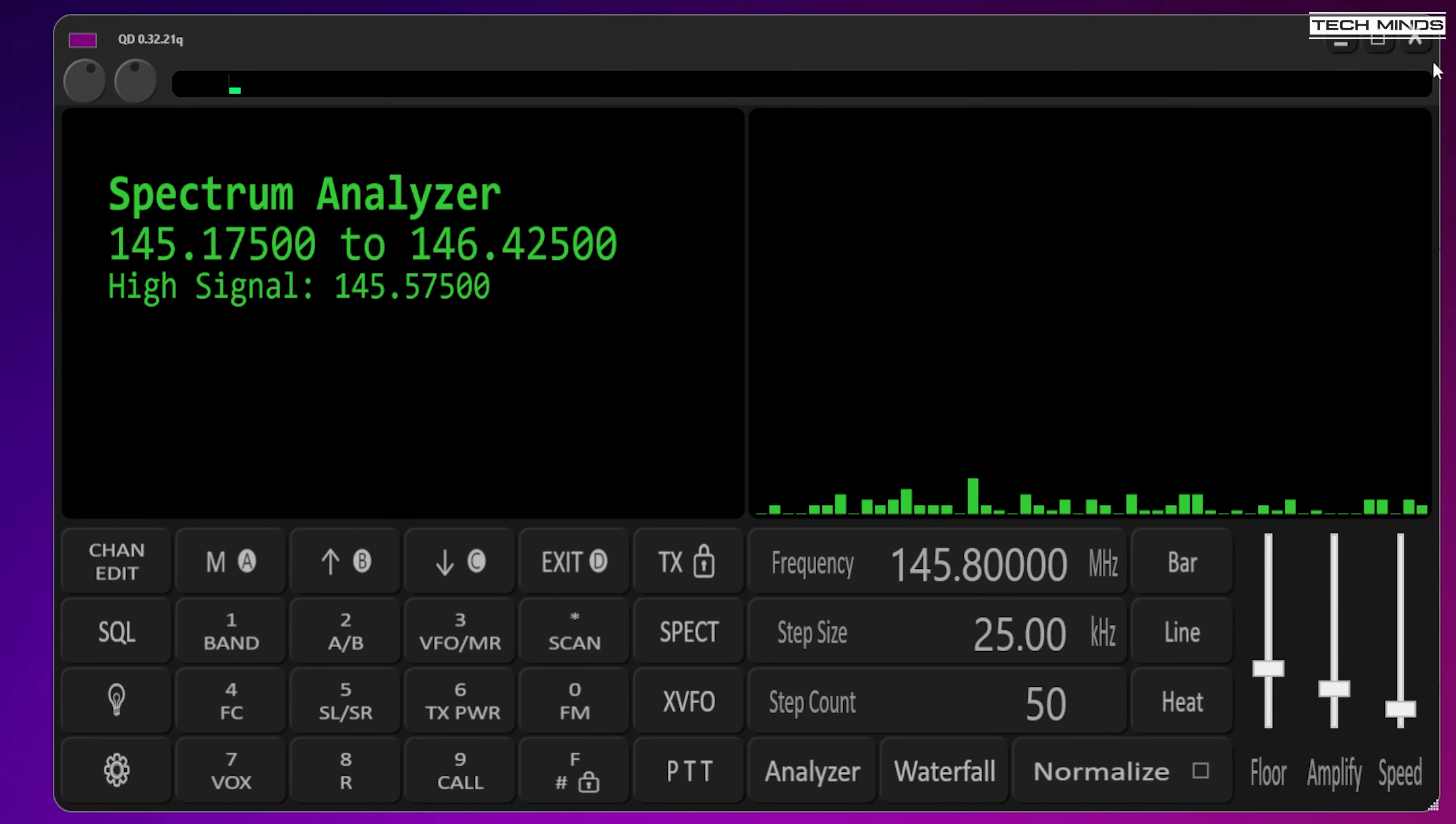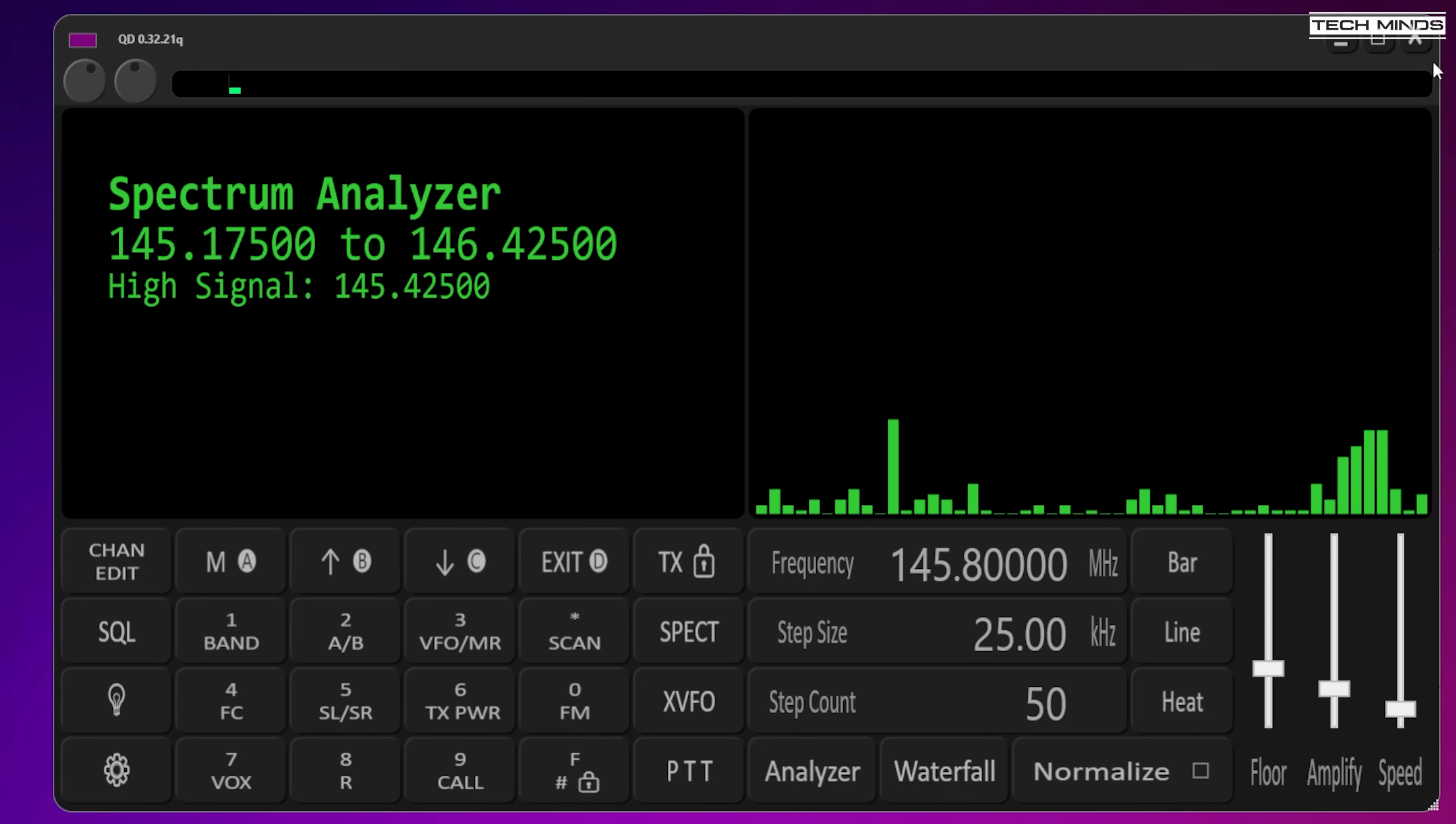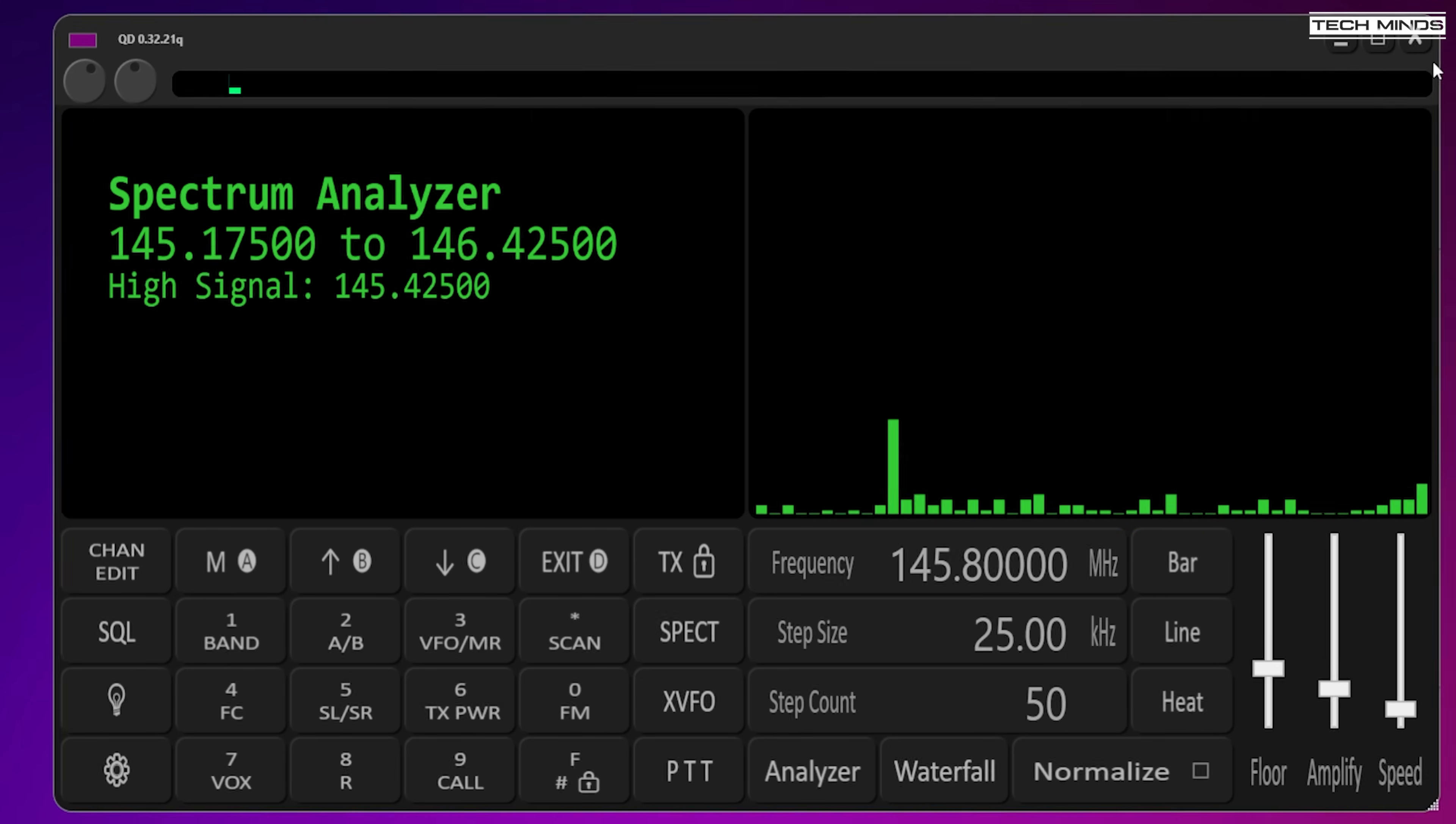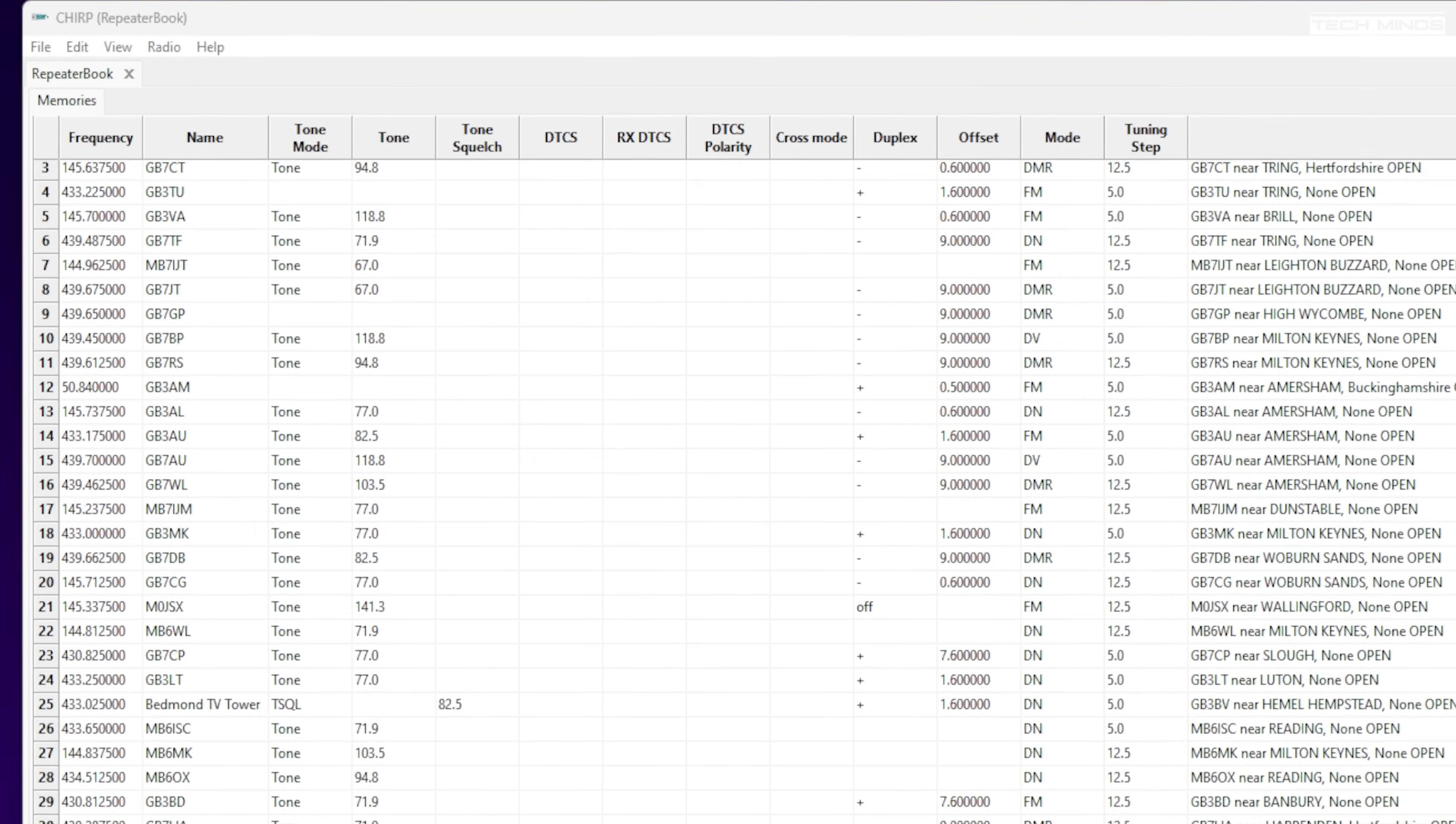These are just a couple of examples of what you can do with a Universal Radio Controller. Earlier on I mentioned you can also use it as a computer interface to program your radio using the popular CHIRP software.